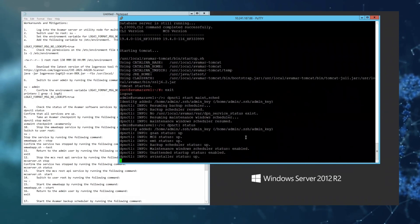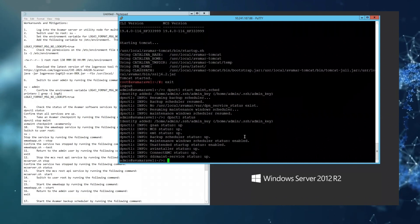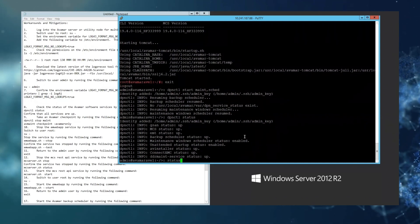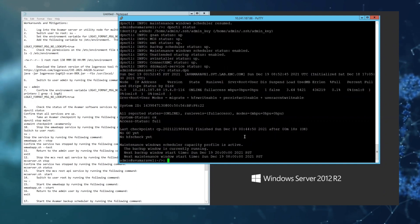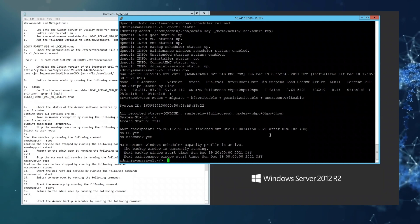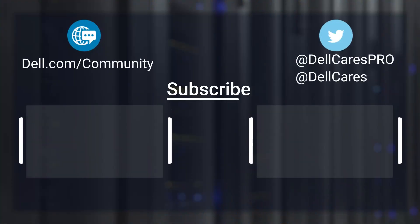A final quick check of the status of the GSAN shows that everything is running correctly. This is all the steps required to remediate the vulnerability.